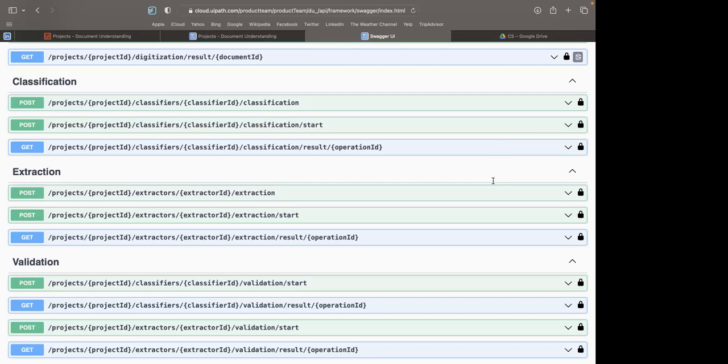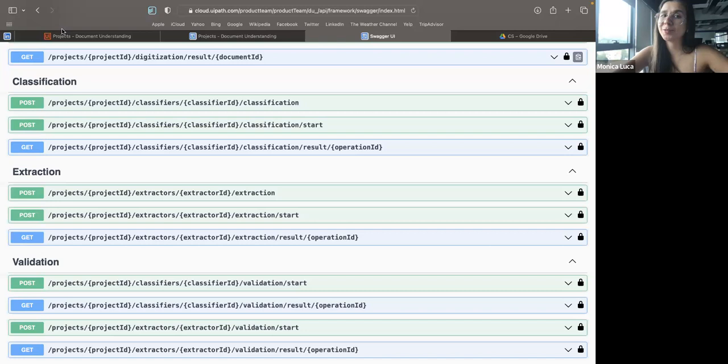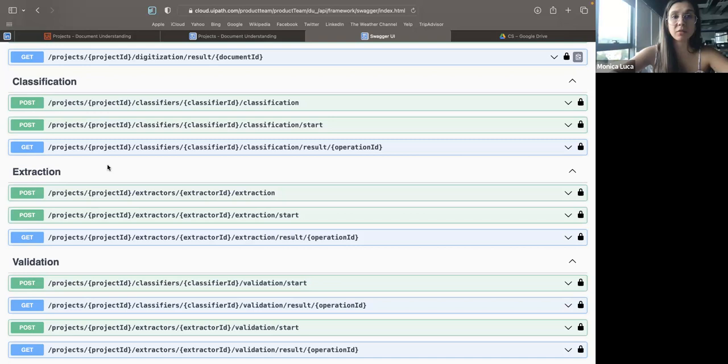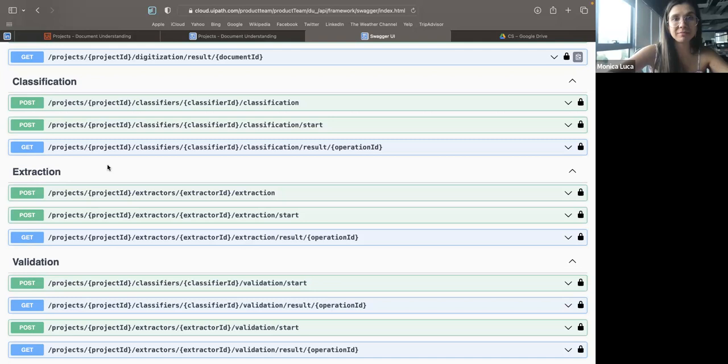The participant asks: does this cross over into Connection Builder? Would I be able to build my own integration service connection using these APIs? Monica says these APIs provide access to document understanding capabilities. The participant suggests you could put the Swagger definition in and it would generate something. Monica confirms: yes, eventually you would be able to use the Swagger definition and create resources using a custom connection in Integration Services. No one stops you from consuming the APIs via RPA either.